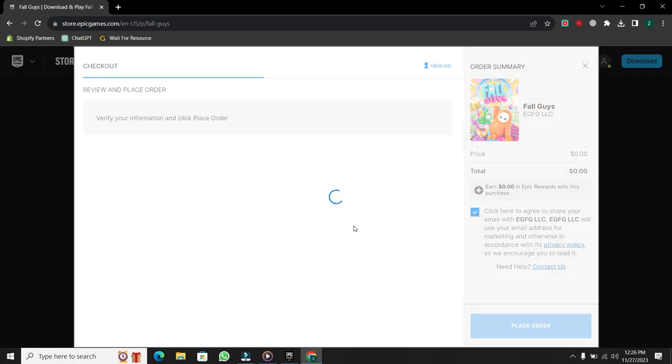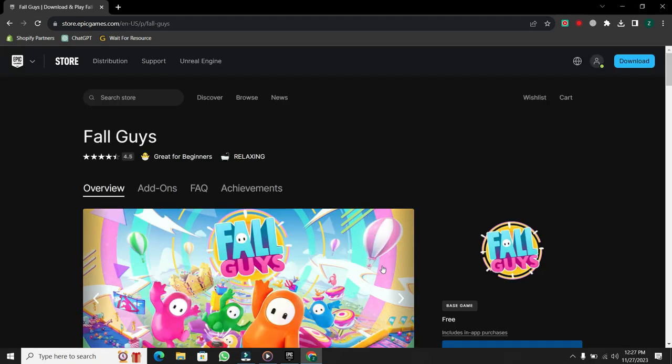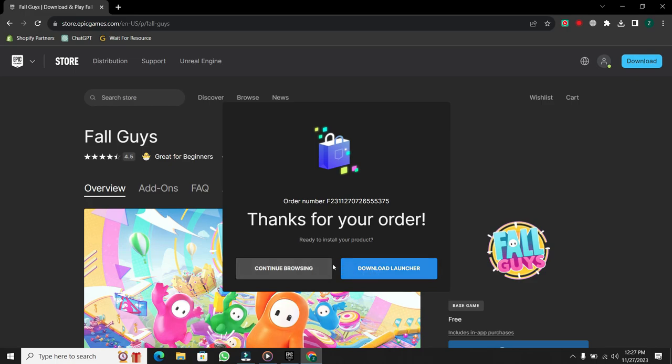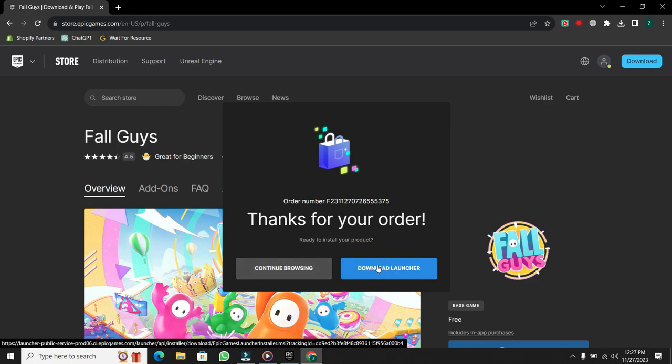To play Fall Guys, we need the Epic Games Launcher installed on our PC. If you already have it, simply select Open Epic Games Launcher. If not, first of all you need to download Epic Games Launcher.